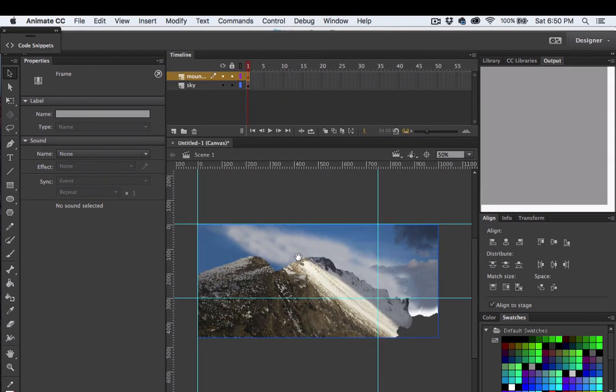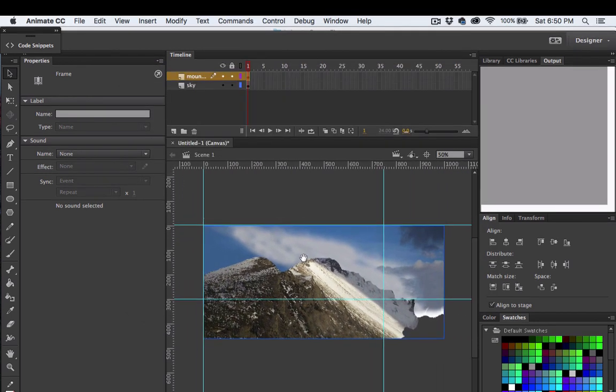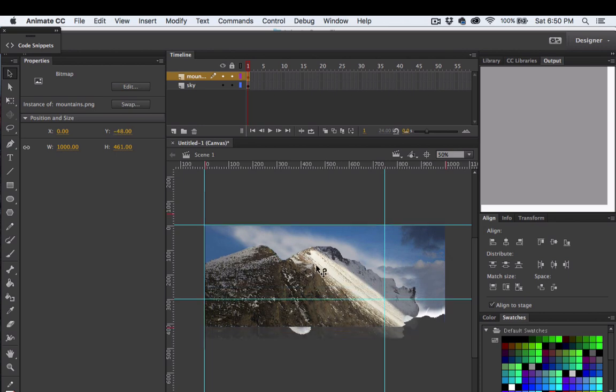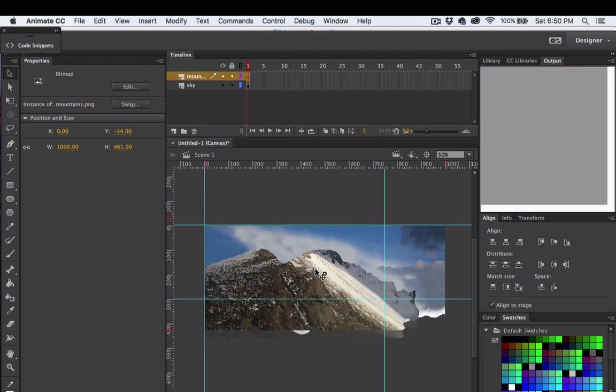You can adjust the position of the stage by holding down the space bar. That's about where I want the mountains, and things are looking good.